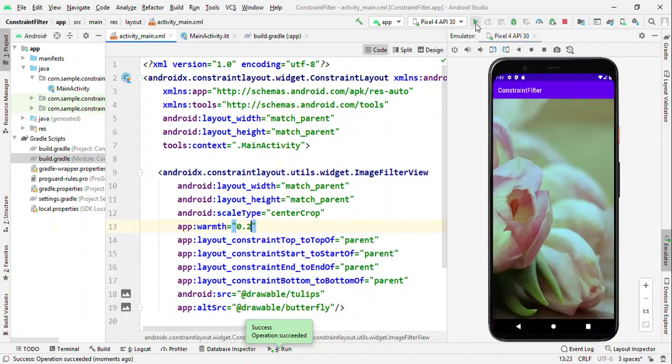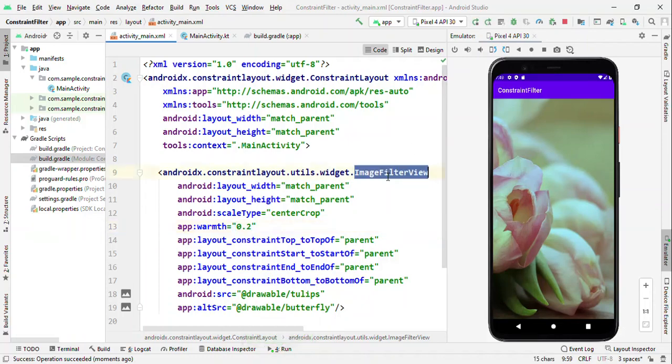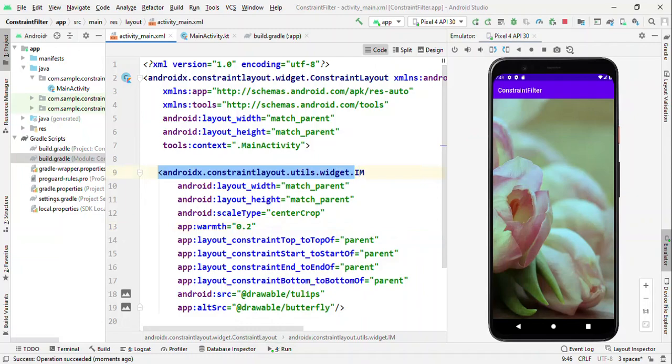So that is a few of the great things which comes with ImageFilterView. Now if you just replace this with the ImageFilterButton, it acts like a button, just like an alternative of the image button we had earlier. The same applies here also.